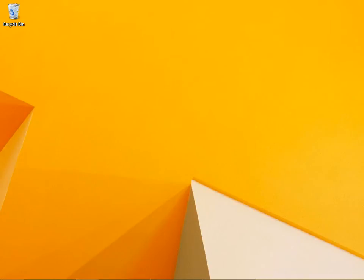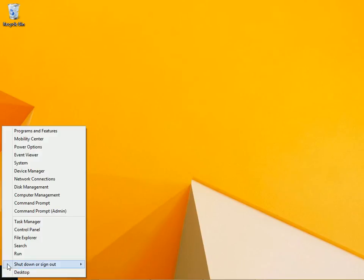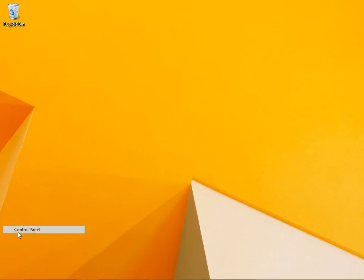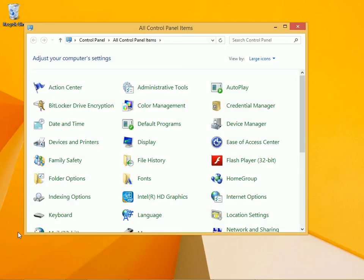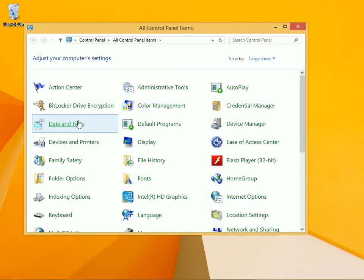So to get started, input the drive you want to encrypt. Come down here and open control panel. I've got large icons selected so I can easily access BitLocker drive encryption.